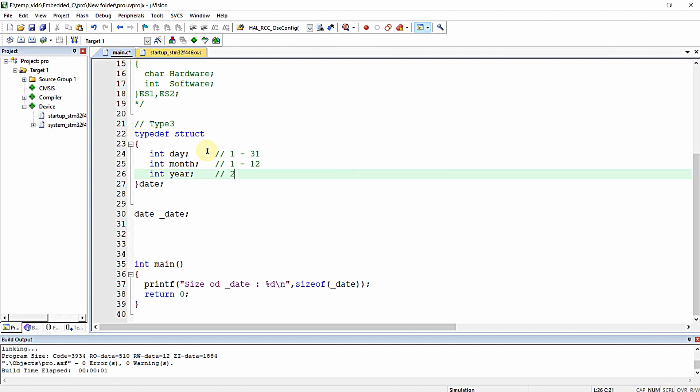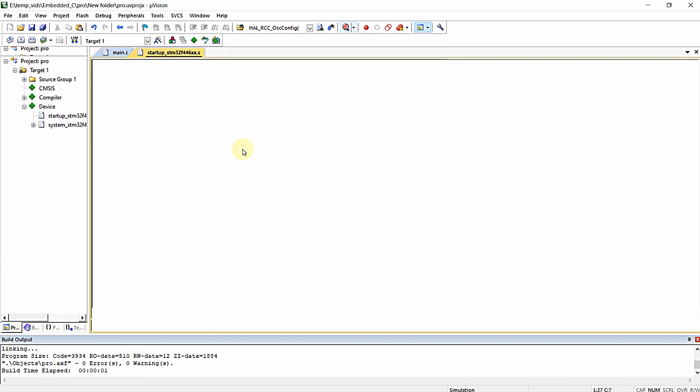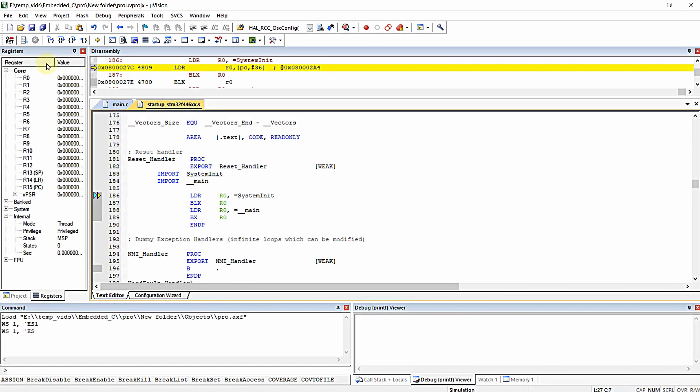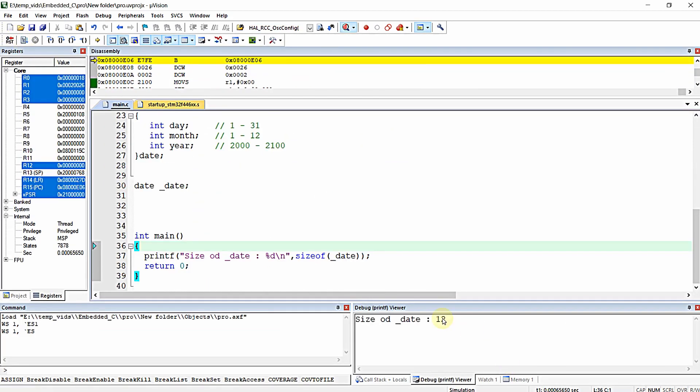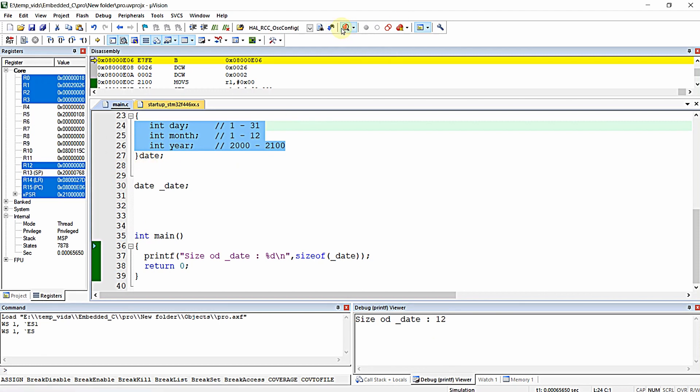Regarding year, I'm planning to store numbers between 2000 to 2100. Let me compile this and check the structure size. As expected, the size is 12 bytes. We have three int variables, so 4 times 3 equals 12.